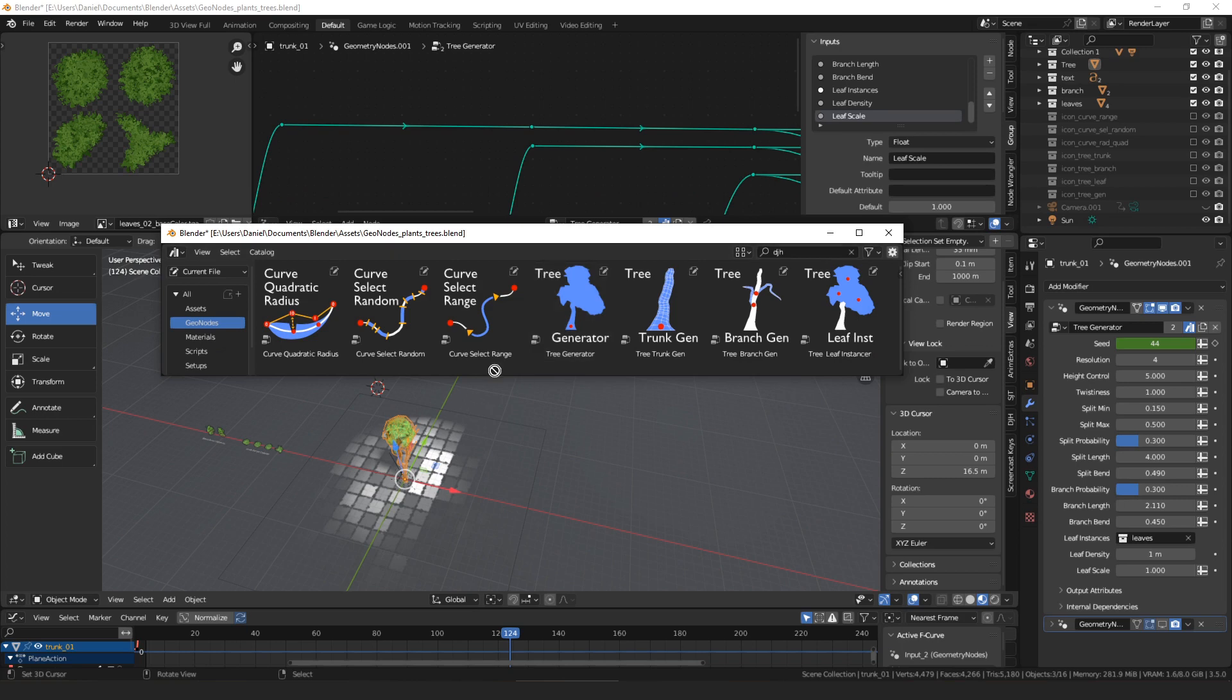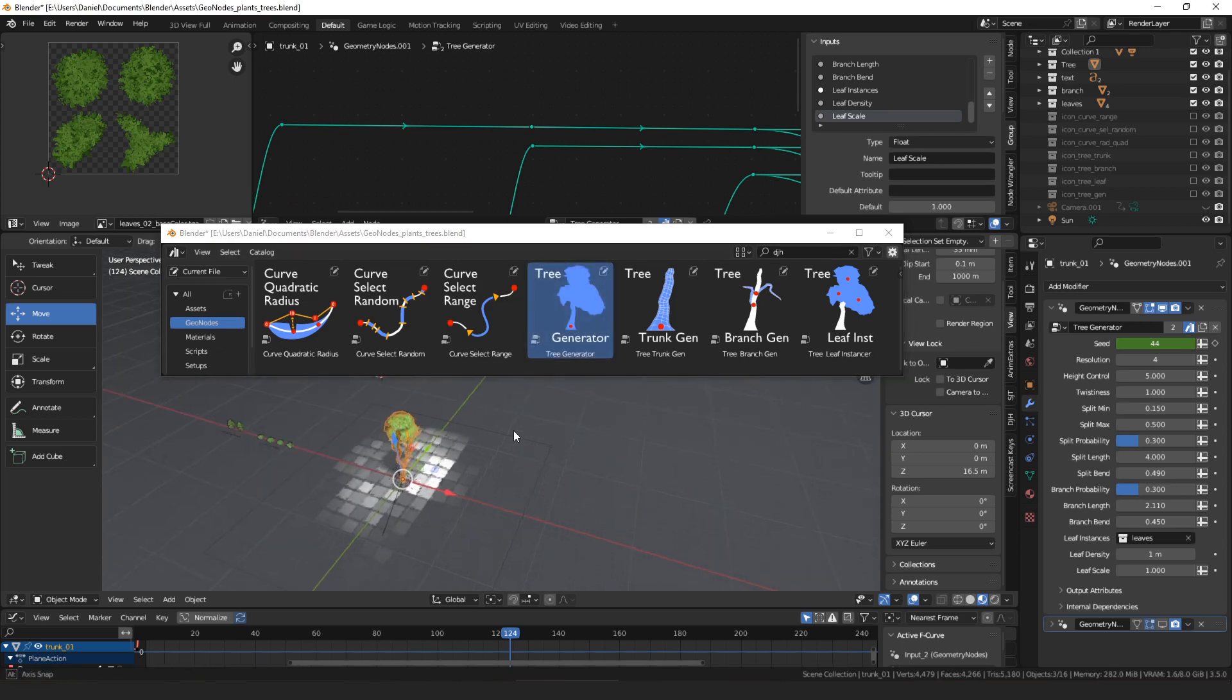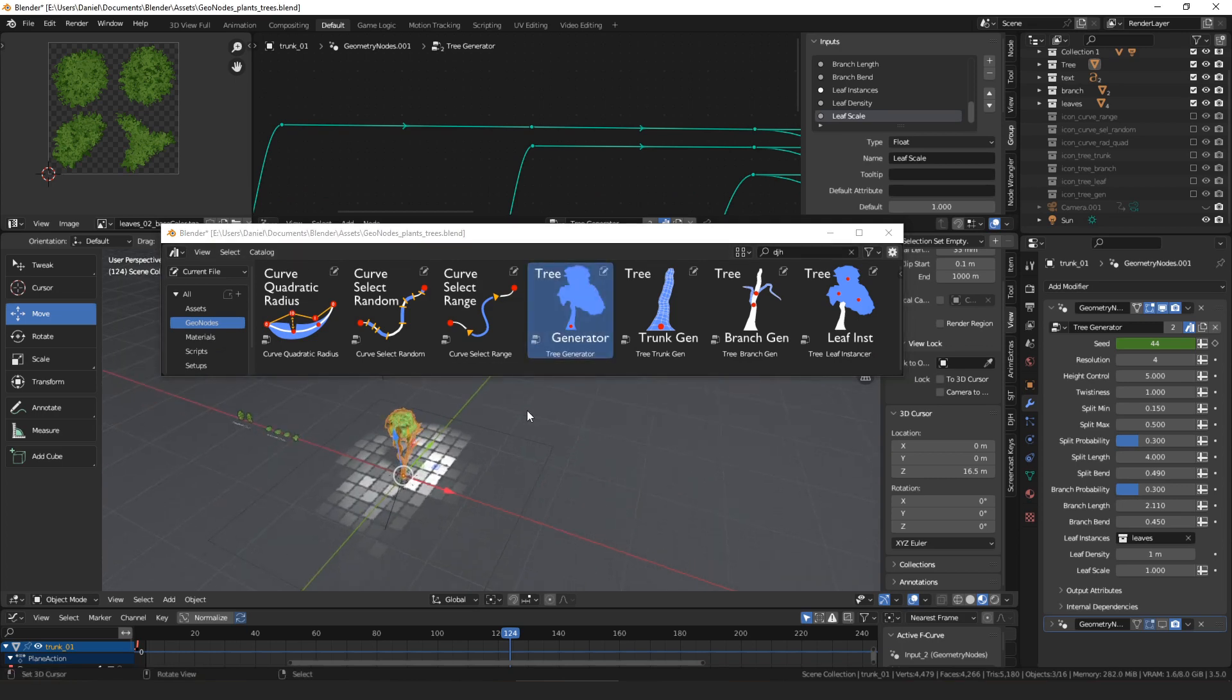So that's the tree generator. It's a quick solution, you can just drag it in and it makes a tree, but it gives you the least flexibility in customizing it.